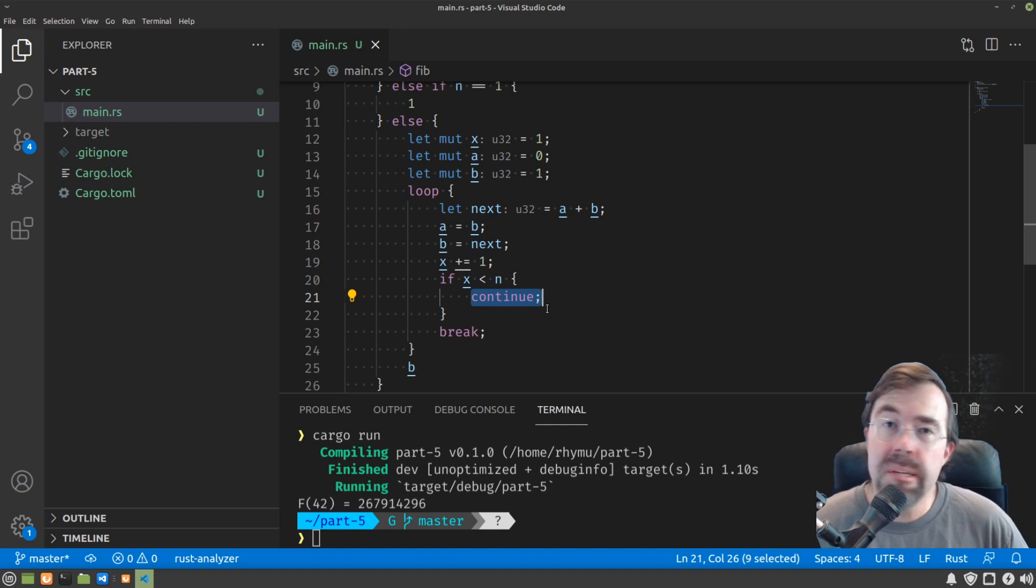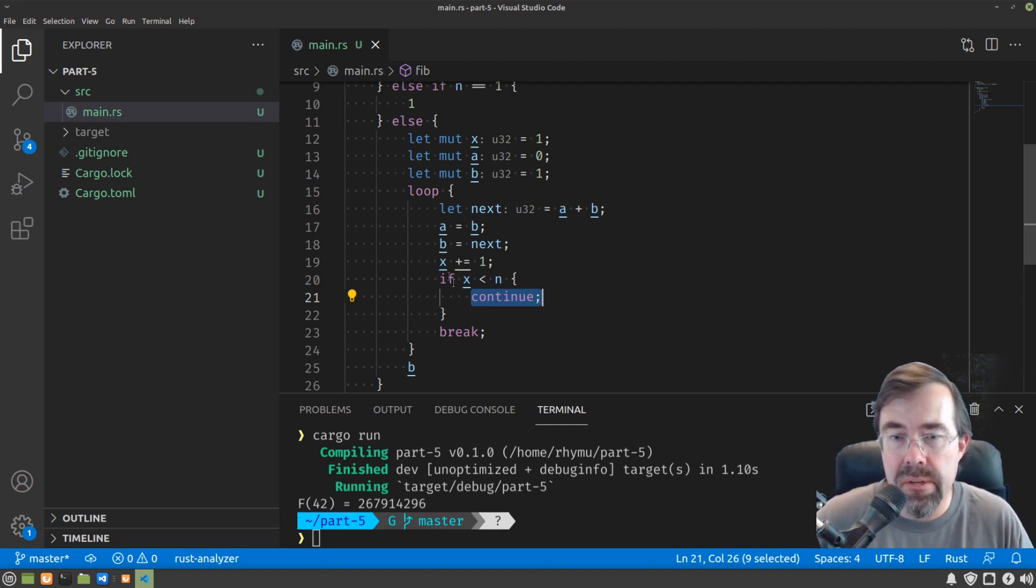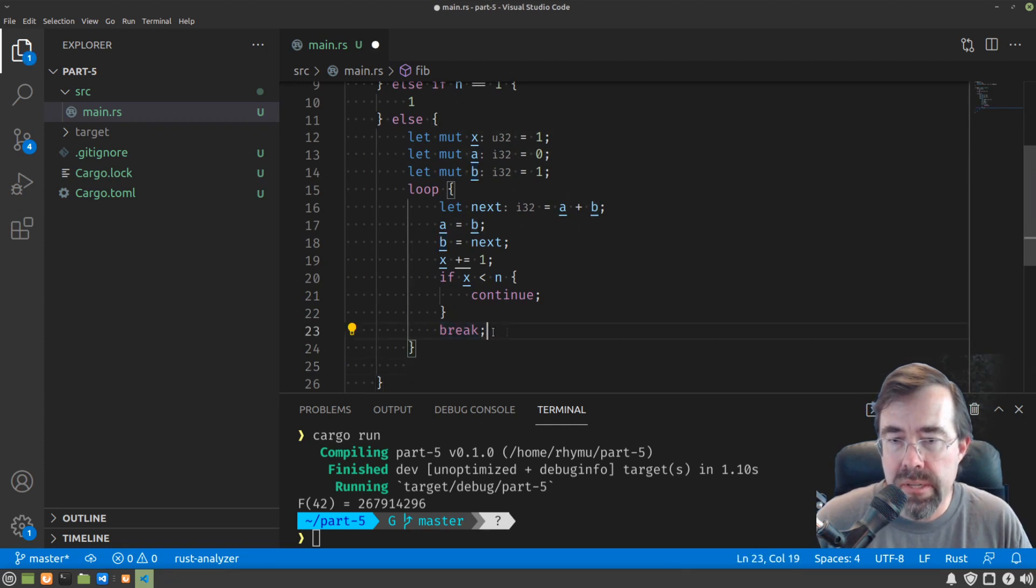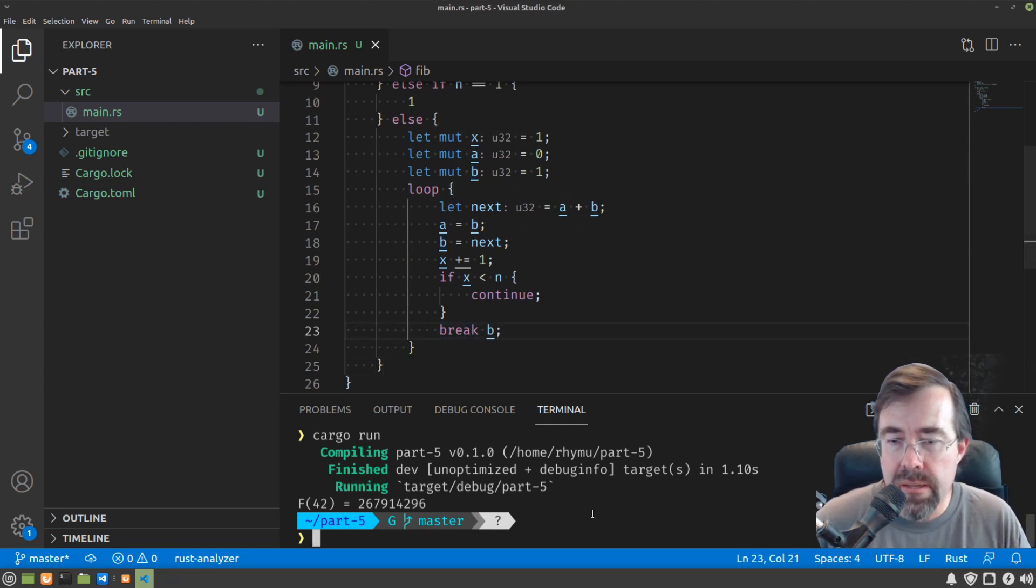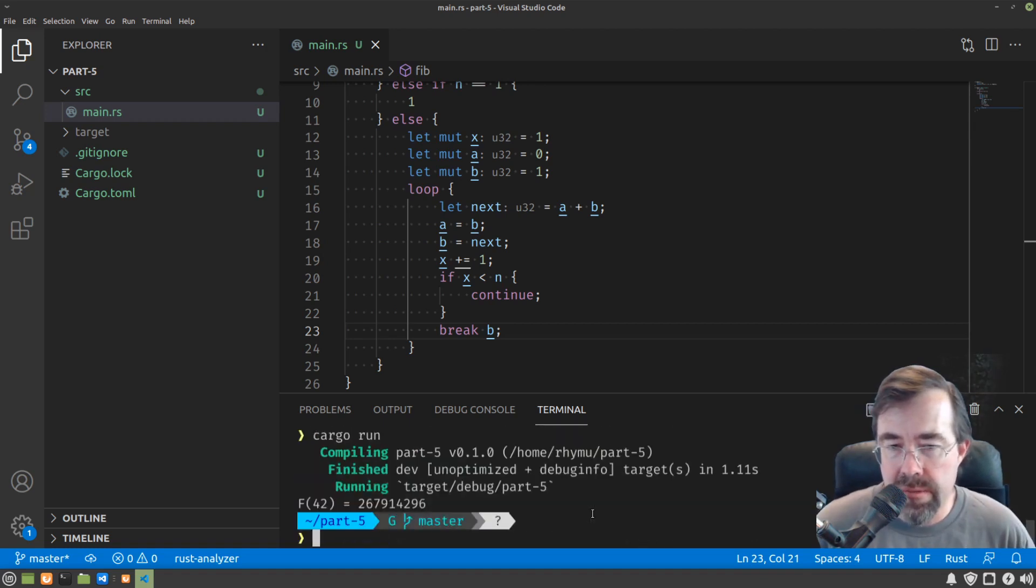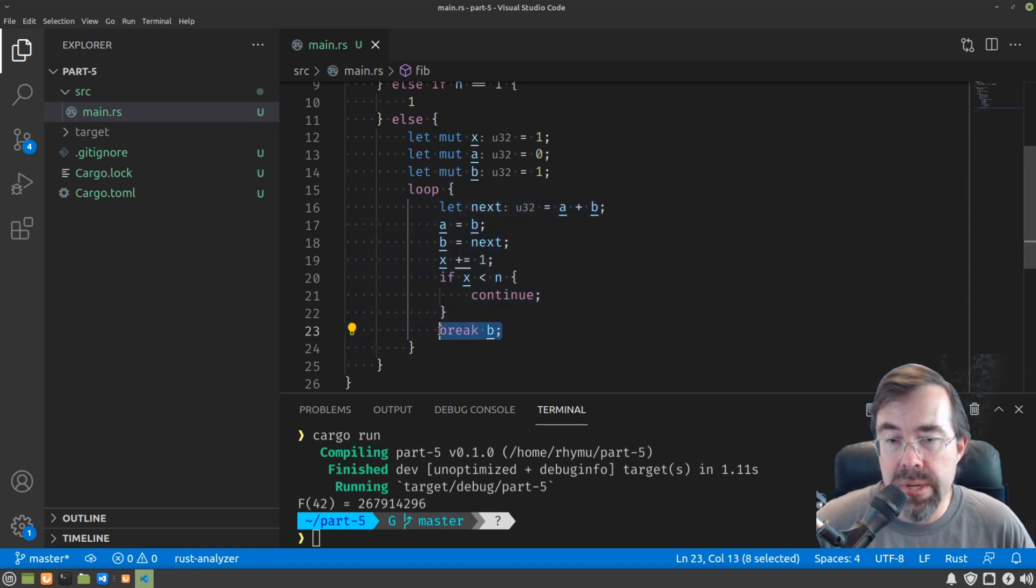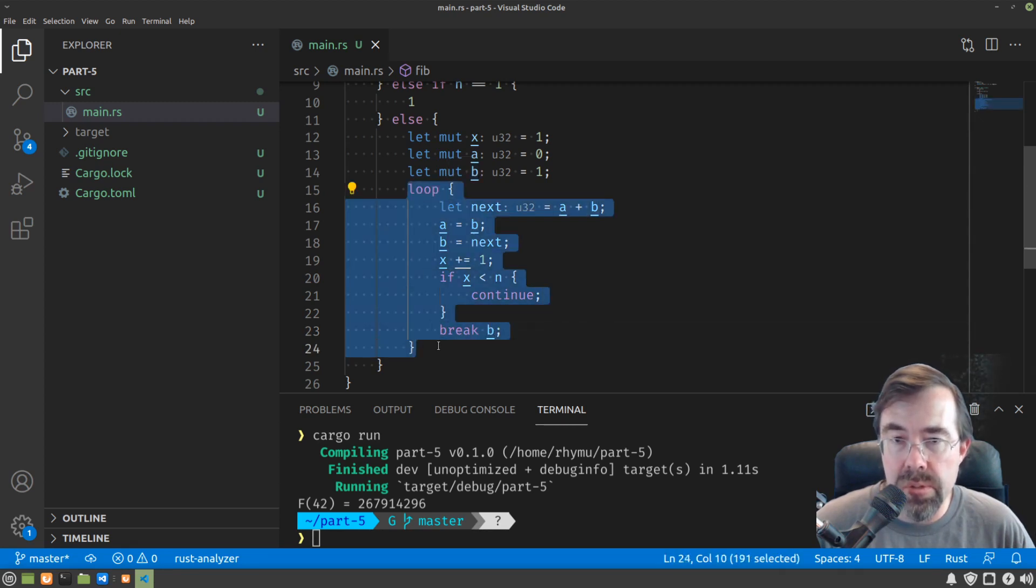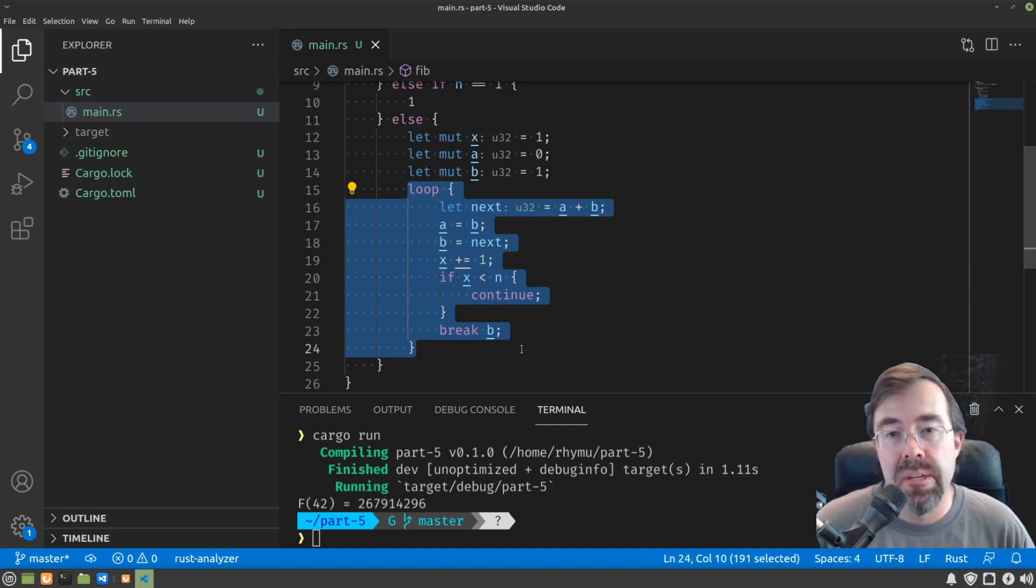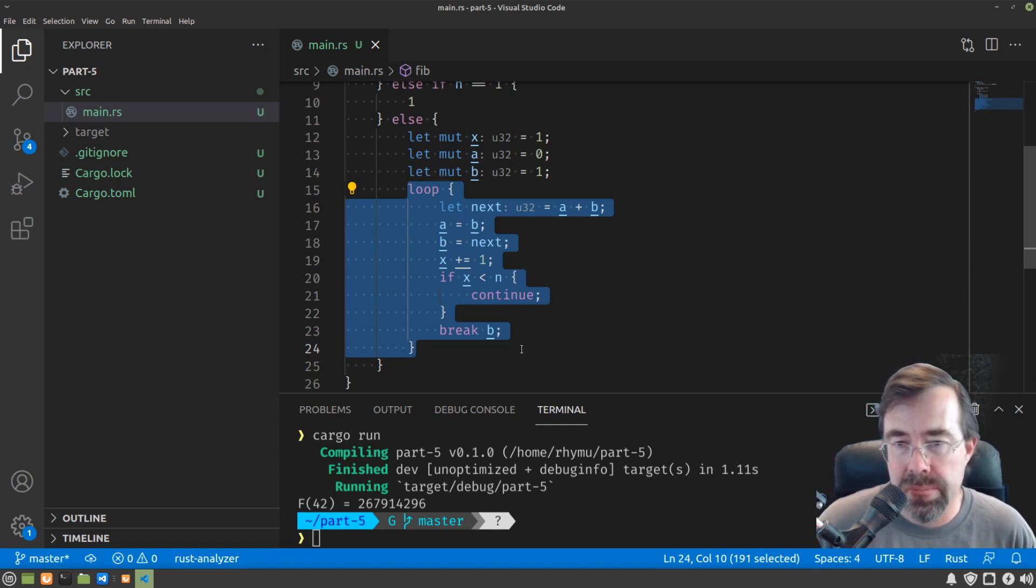Another thing is that break does have the capability of carrying a value. So we could take this b here and actually move it here at the break. It works just the same as if we did a break and return b. Essentially what this does is when we break out of the loop, b becomes the value of this overall loop expression, which since it's the last expression of the function, becomes the return value of the function.